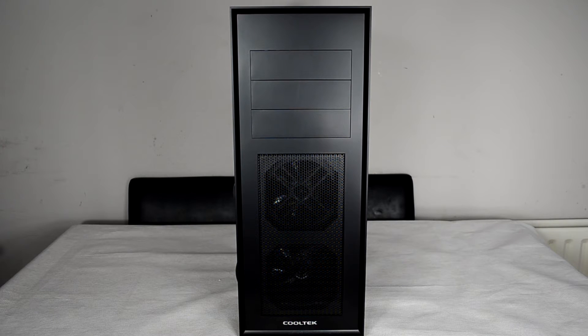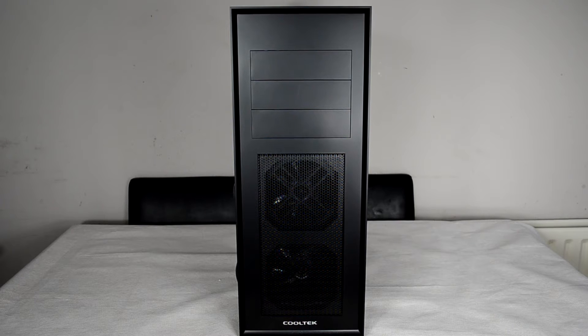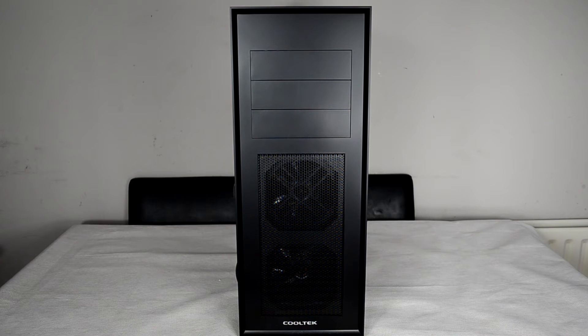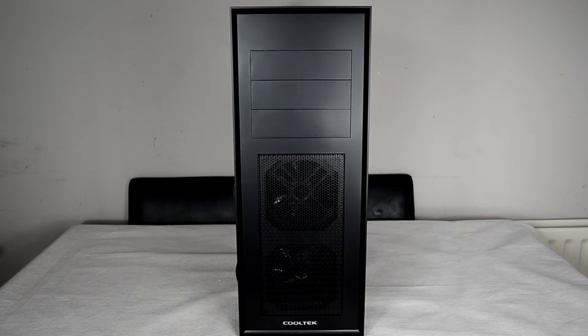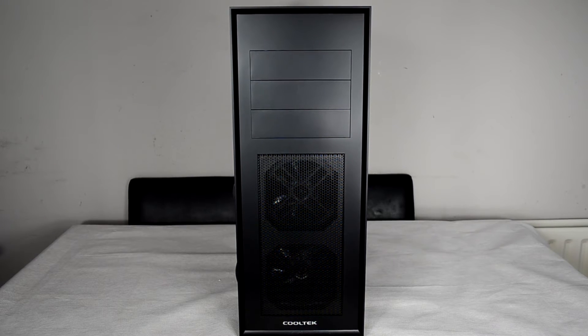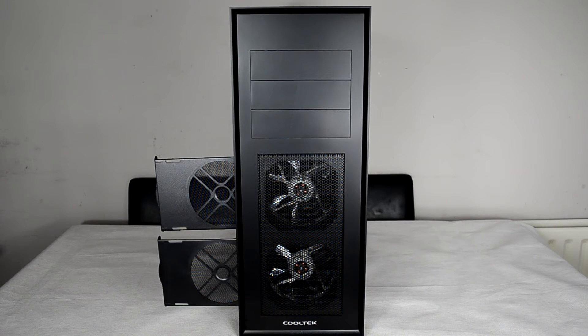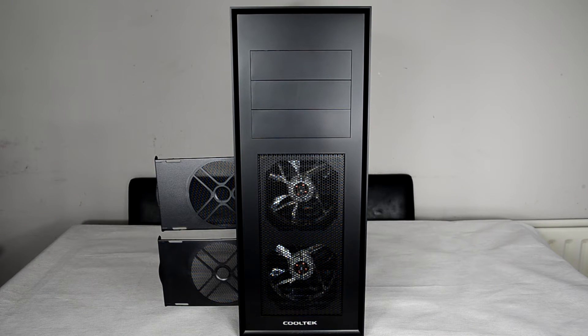The great thing about these is that not only do they come with dust filters on them, but you don't actually have to take the front panel off to remove these dust filters to clean them. On the side there are two little pull tabs, and you can pull them all the way out.